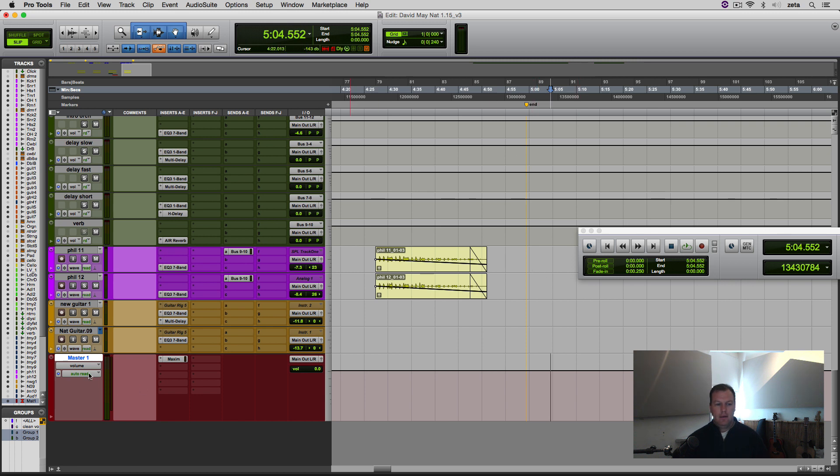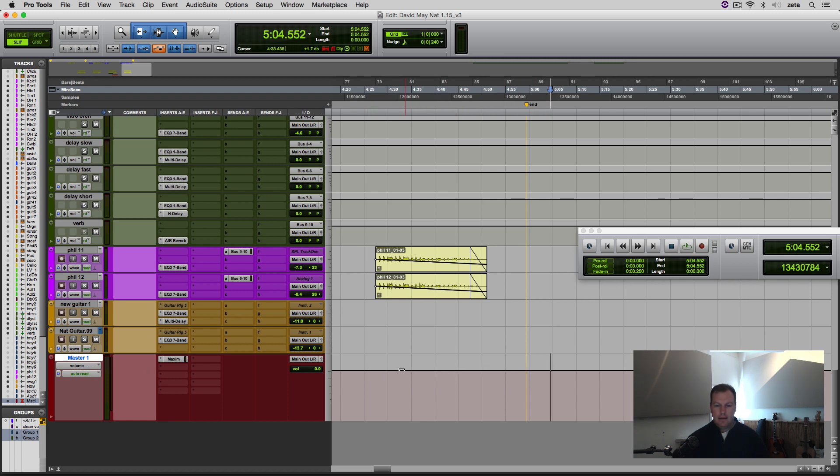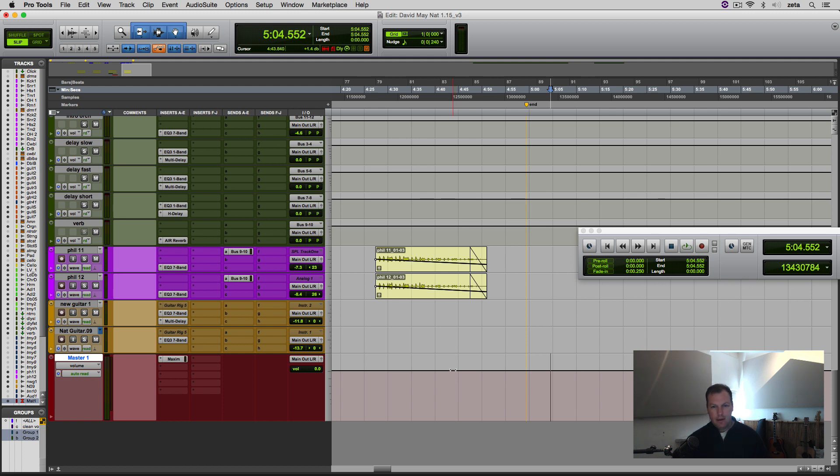And on this master track, by default, you've only got this volume, and you can see this line here is basically the volume automation line. So if I want to fade out this whole song at the very end, you can do it one of two ways.